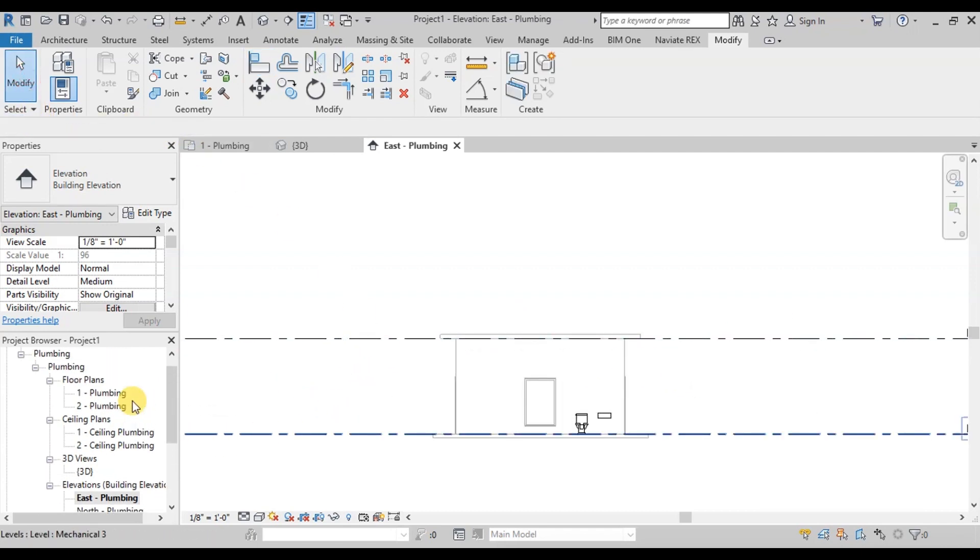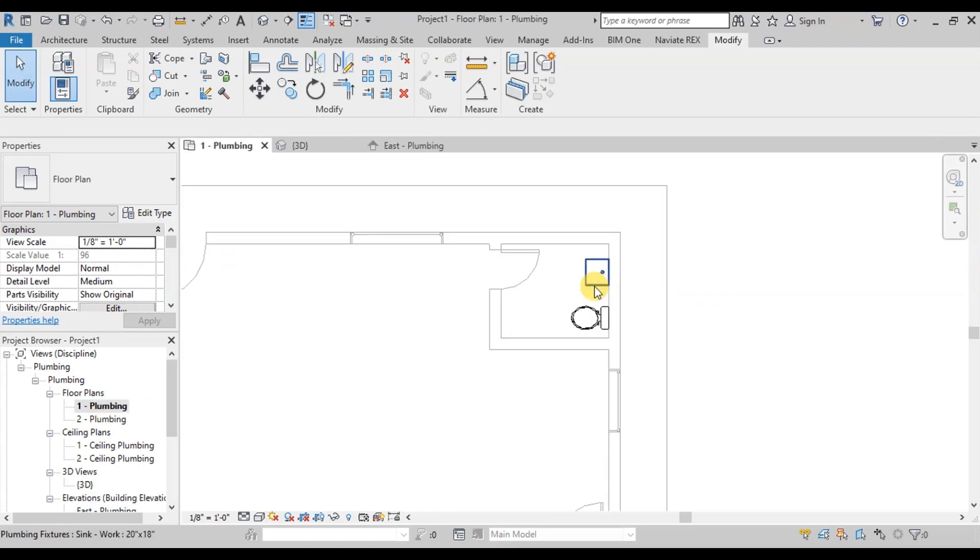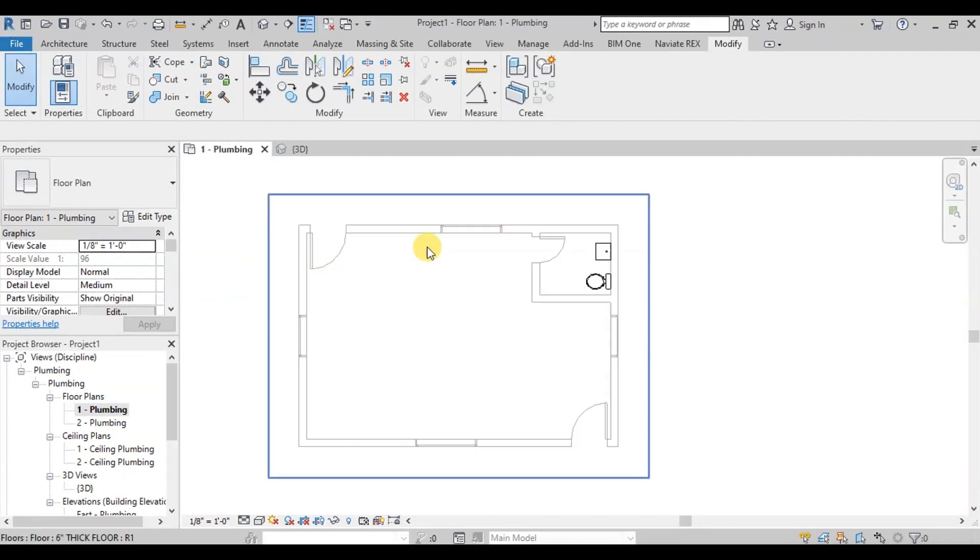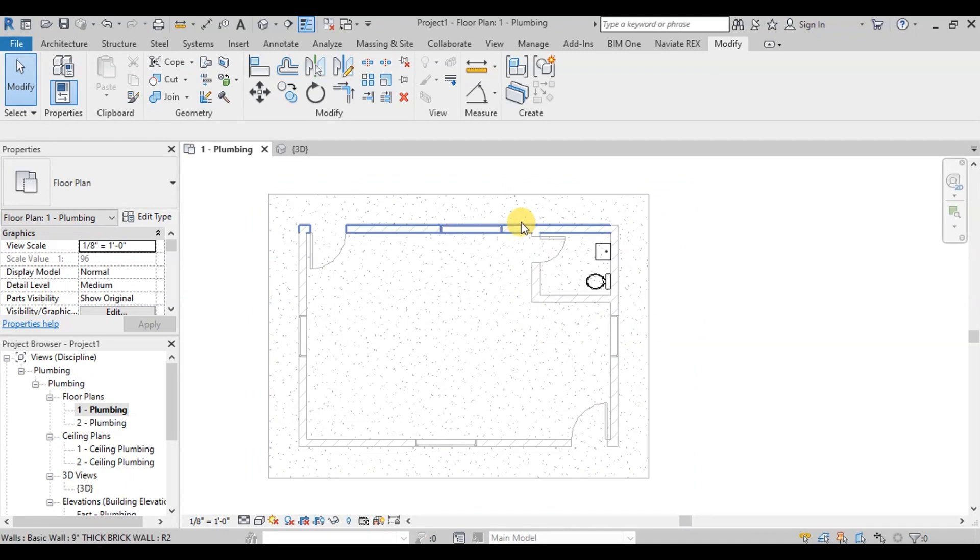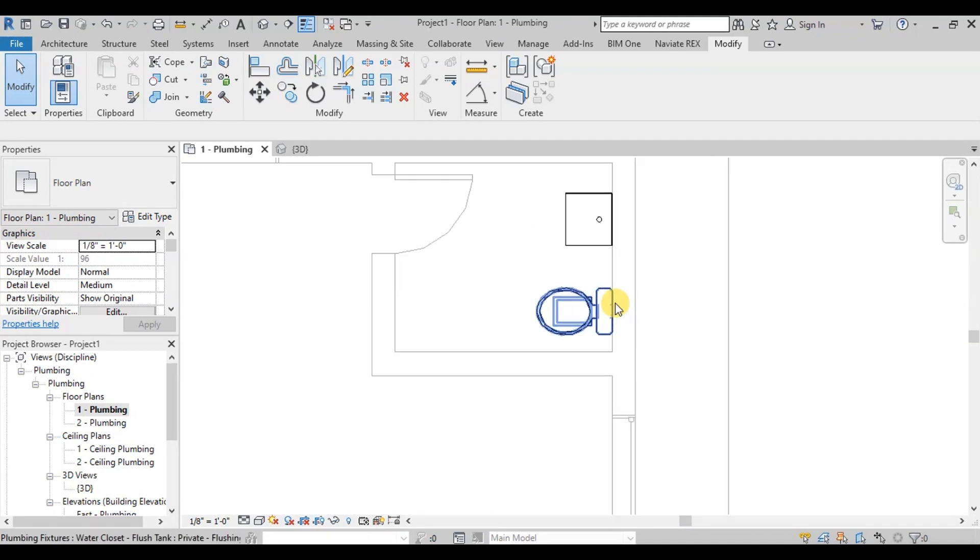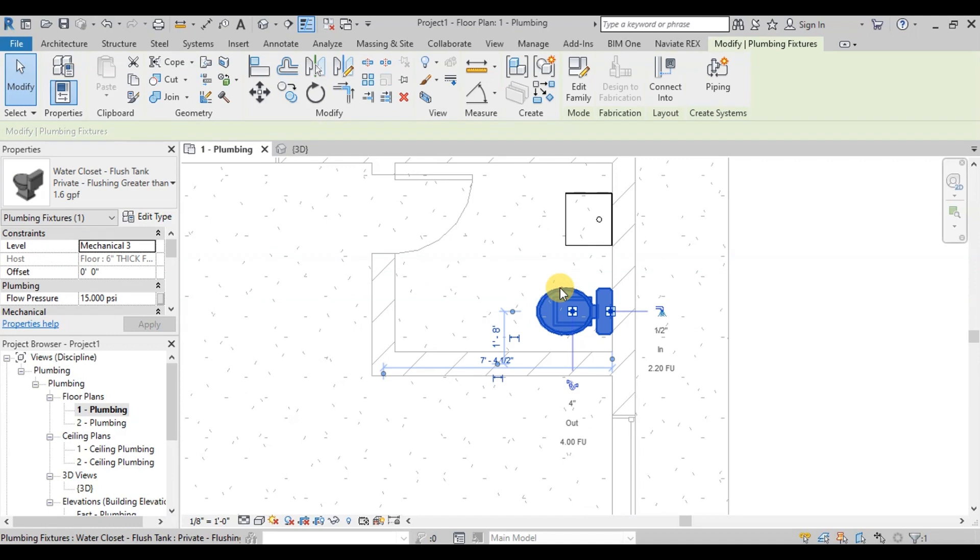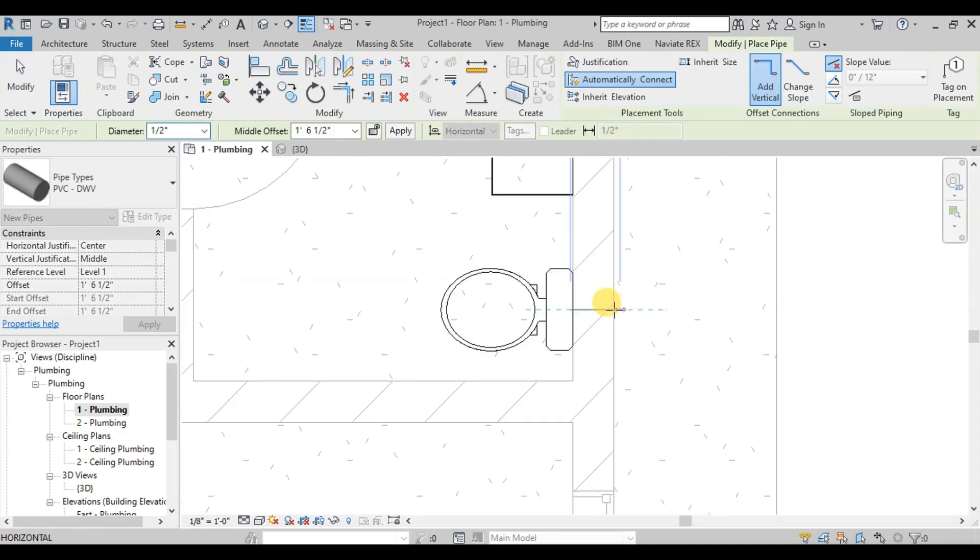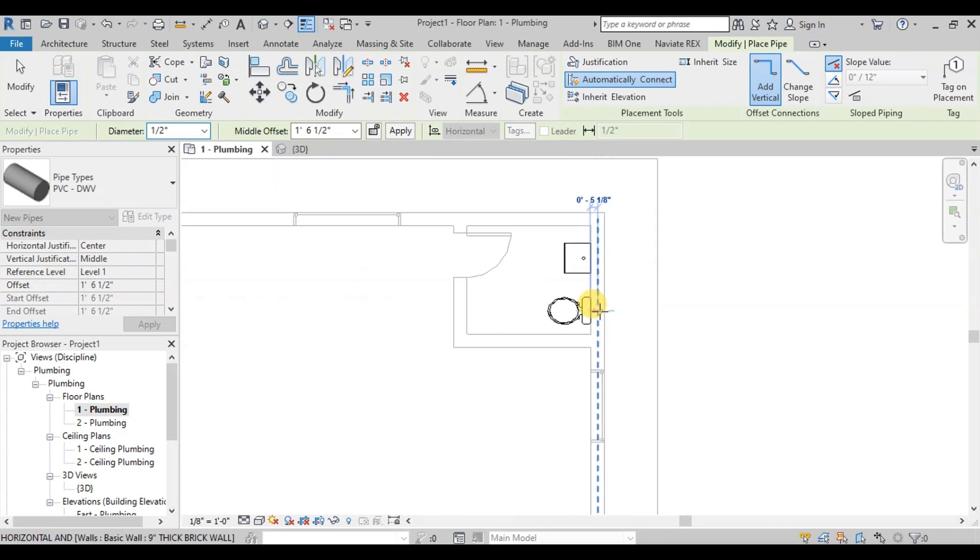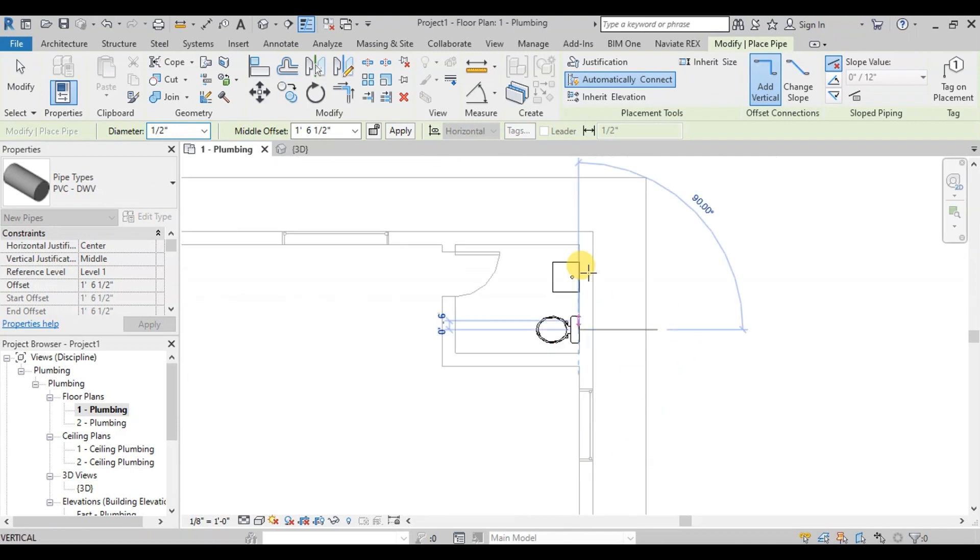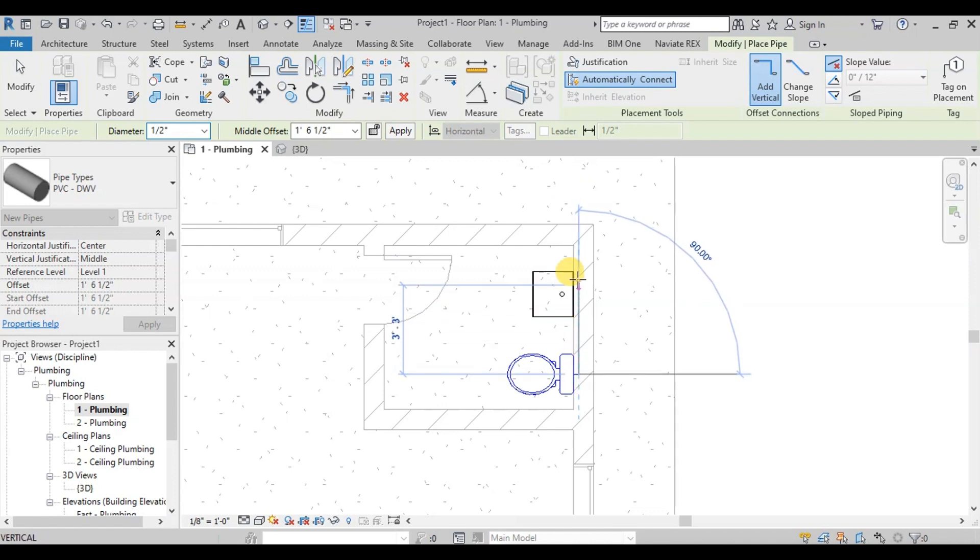Now we will open our plumbing level one to start drawing pipes for cold water and hot water supply. We will add cold water supply to water closet. Select Water Closet. Click on the pipe image. Now we can draw pipe as desired. We will draw 3 inch into the wall then rotate and draw to the end of wall.